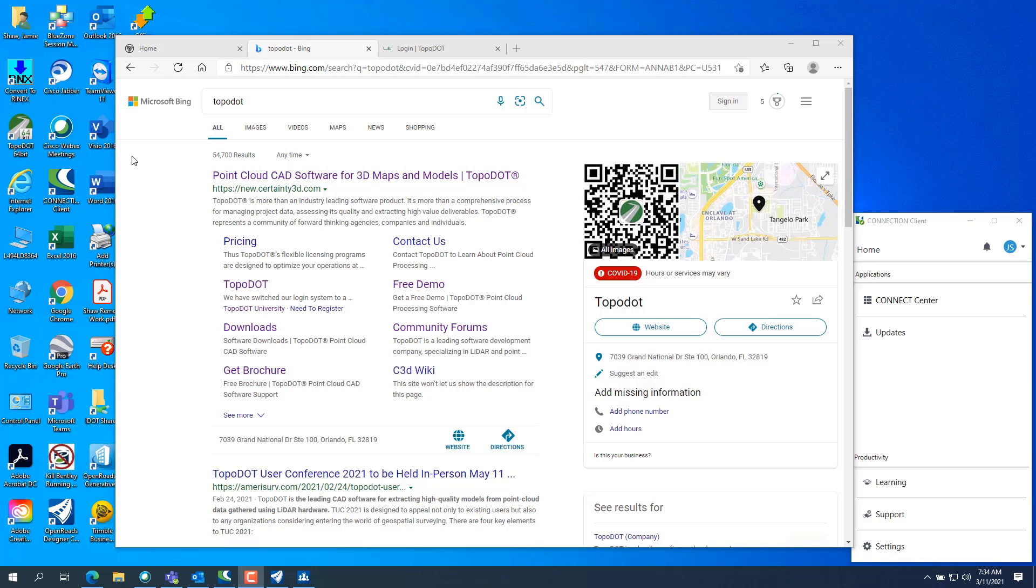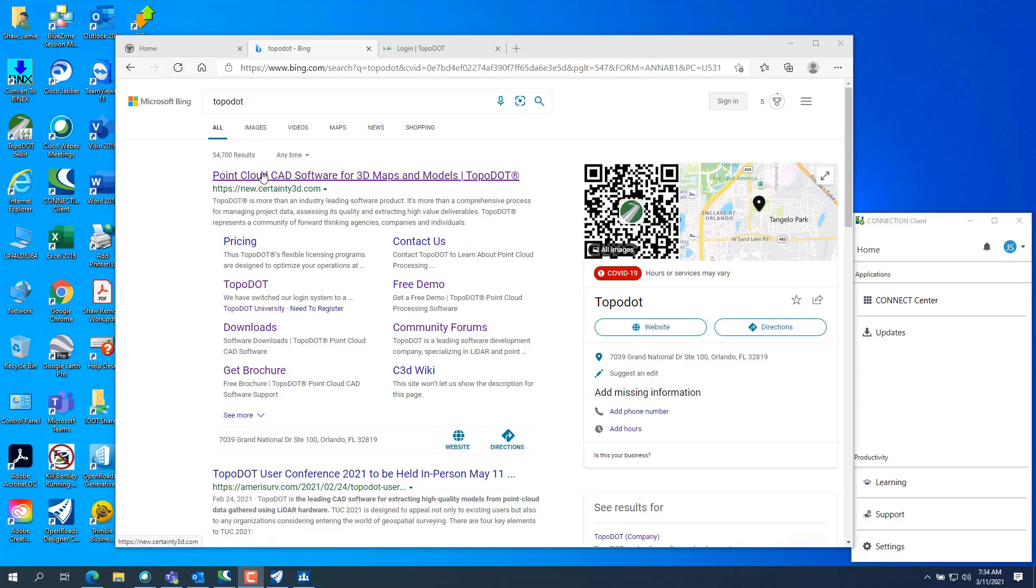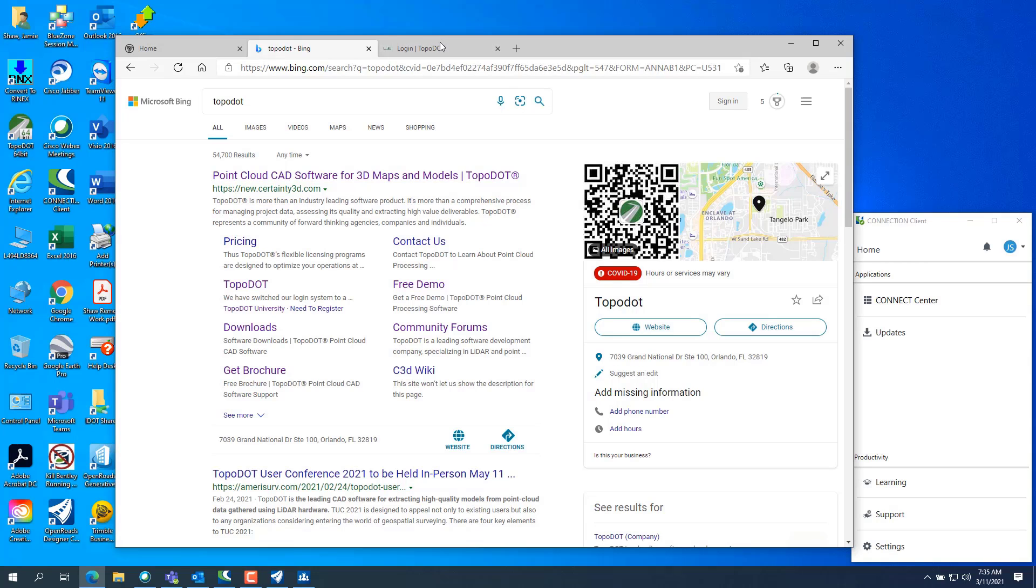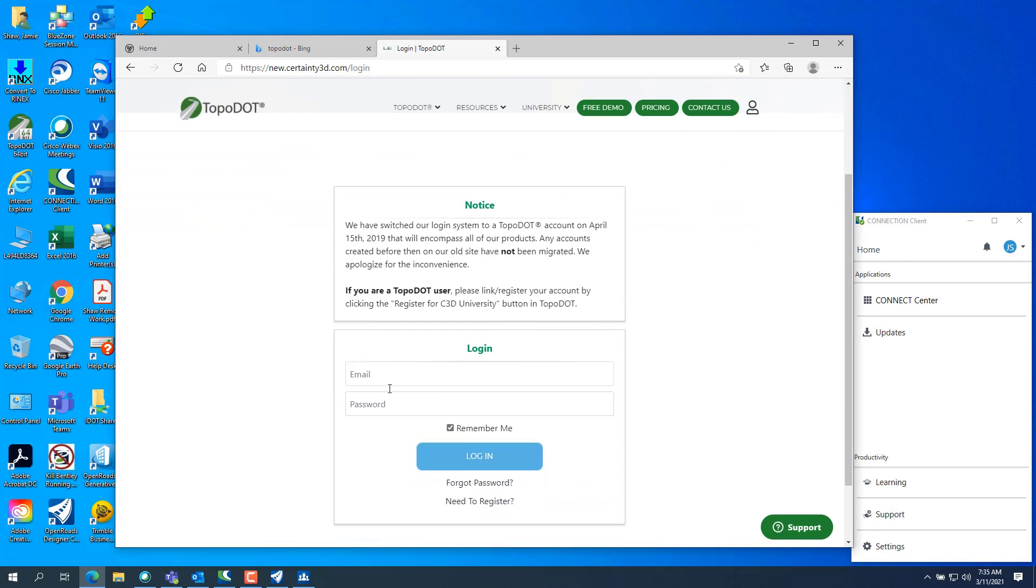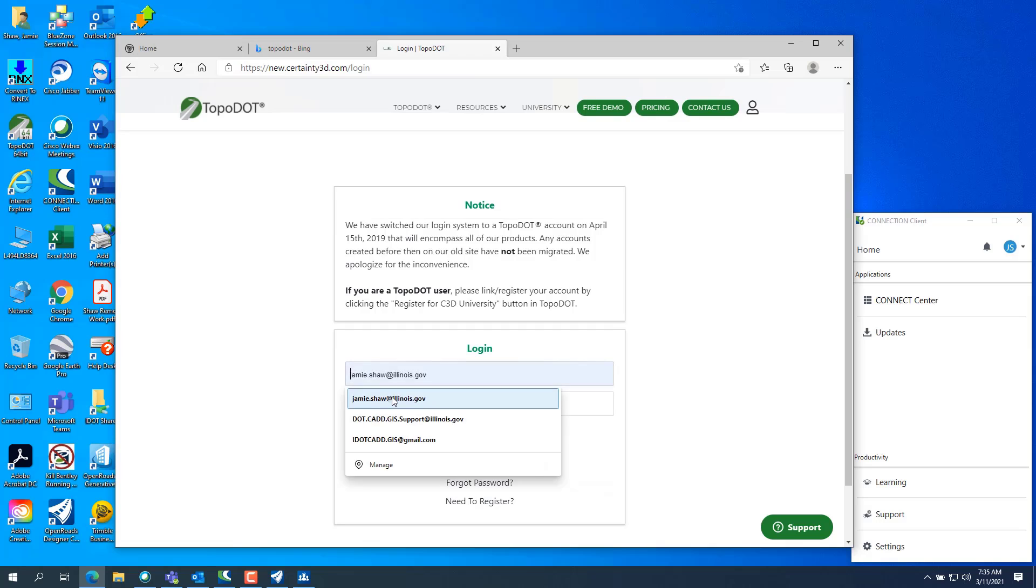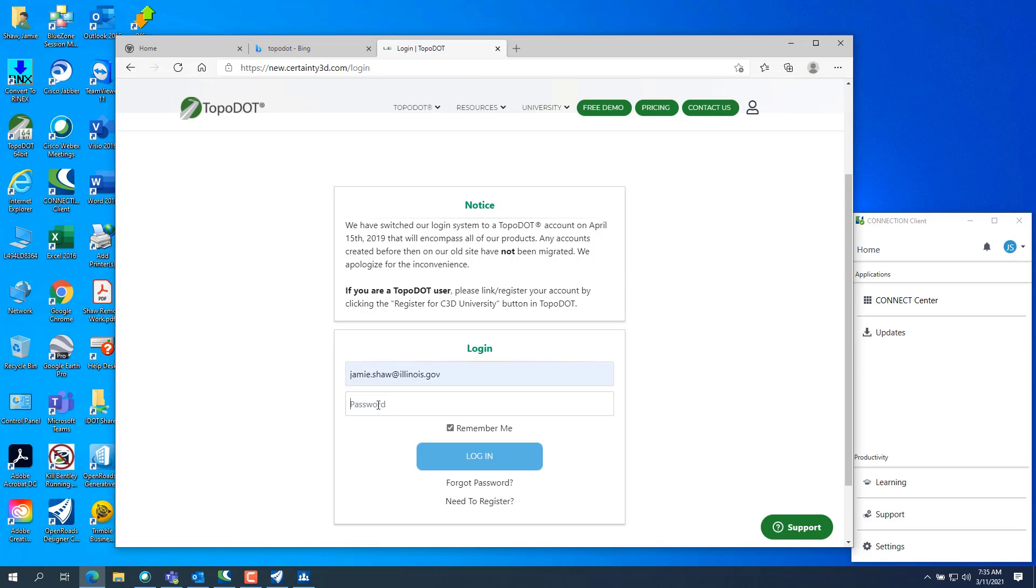So the first thing you want to do is go in and search for topo.cloud. And then you want to click on the first, the top one, if that's what it gives you in the search engine. Should be this link here, https new.certainty3d.com. That brings you to this page where you need to log in, which we'll log in here real quick.